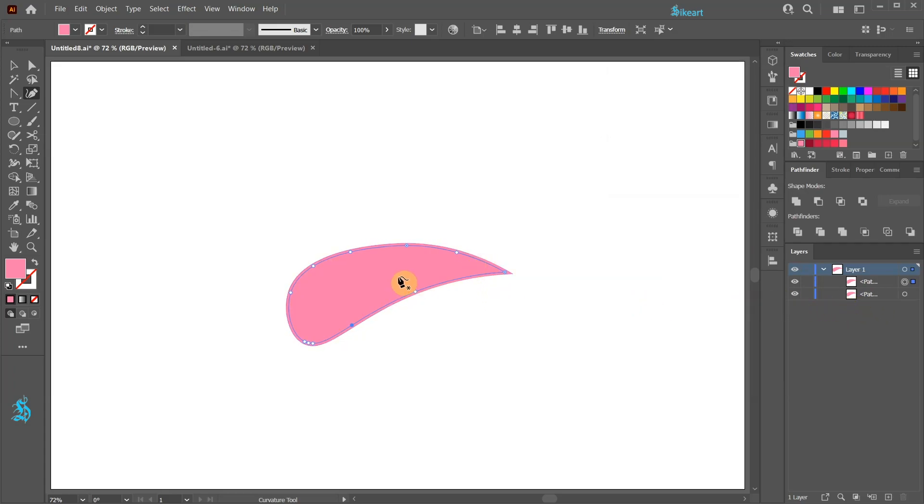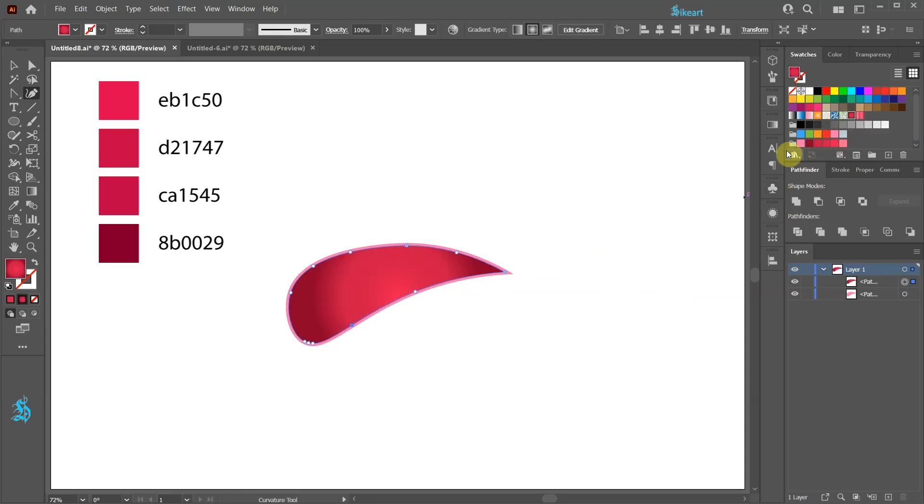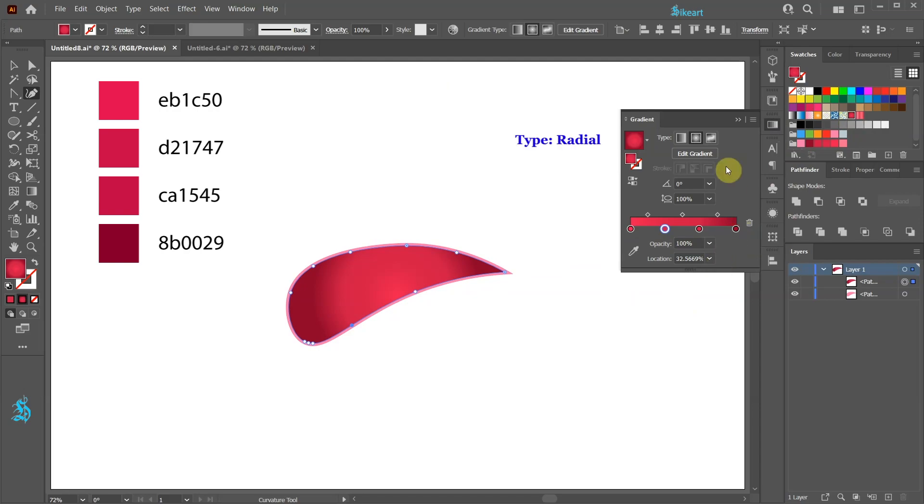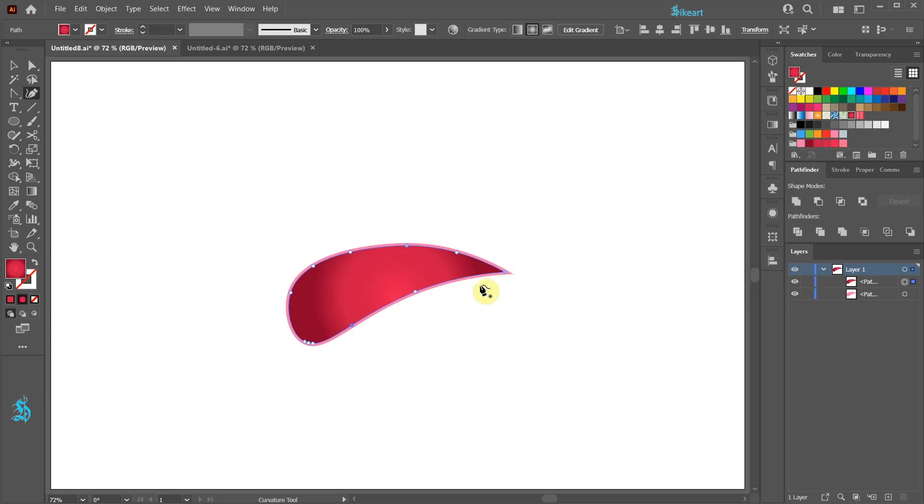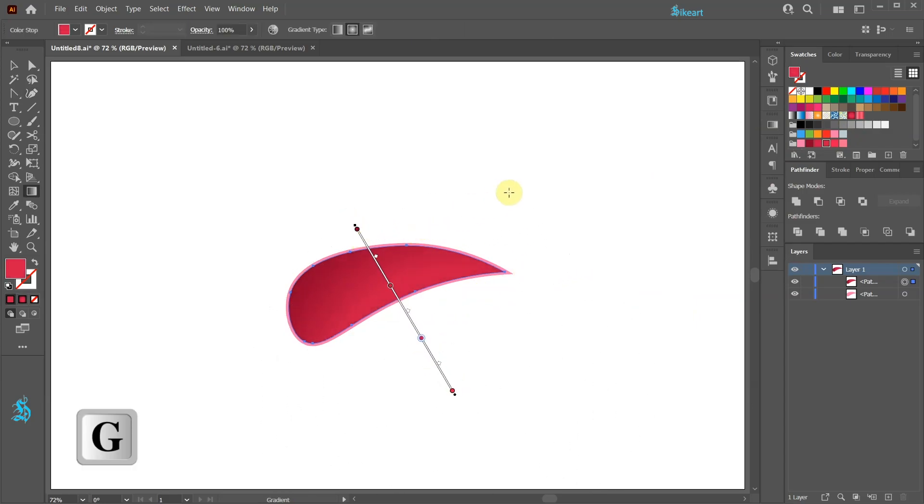With the offsetted shape still selected go to Swatches and add a gradient swatch. Here are the colors I'm using. It is a simple gradient made of a few shades of red. Be sure to set the type to Radial. Let's adjust the gradient to create a soft shadow.